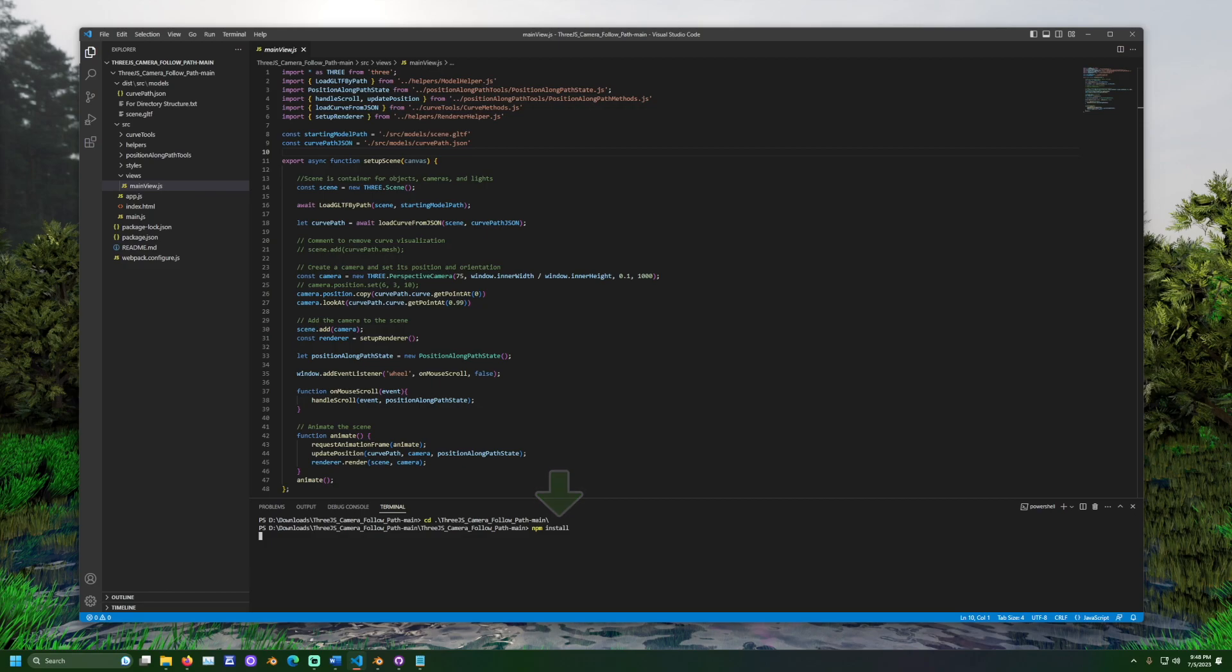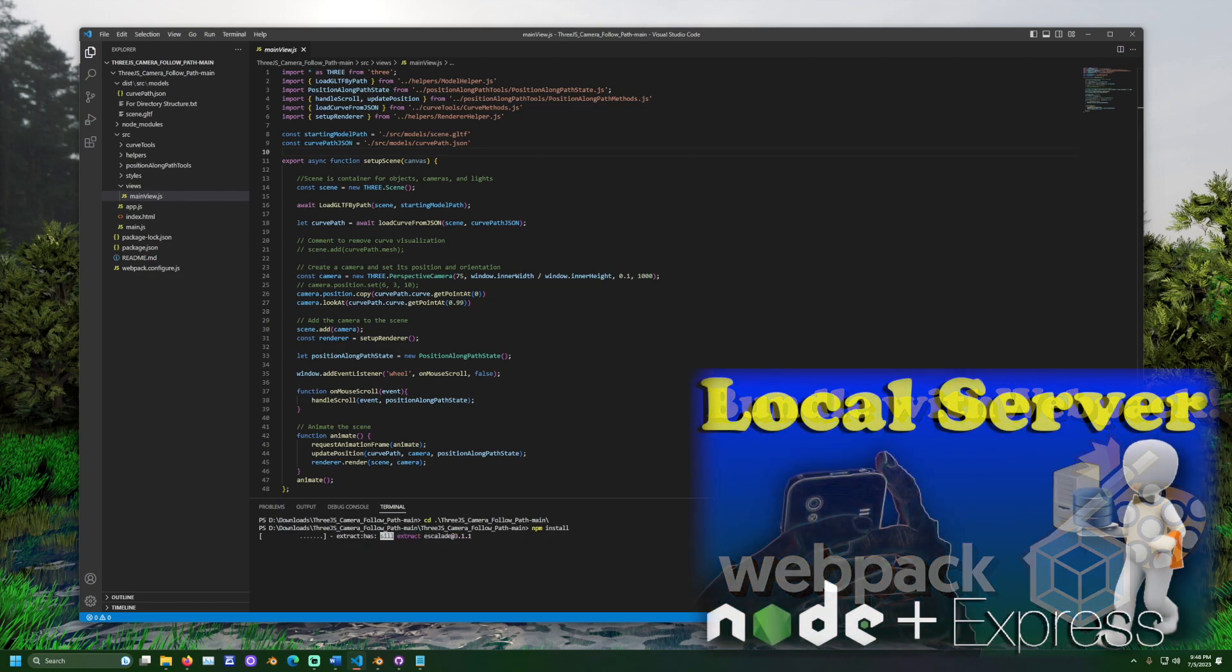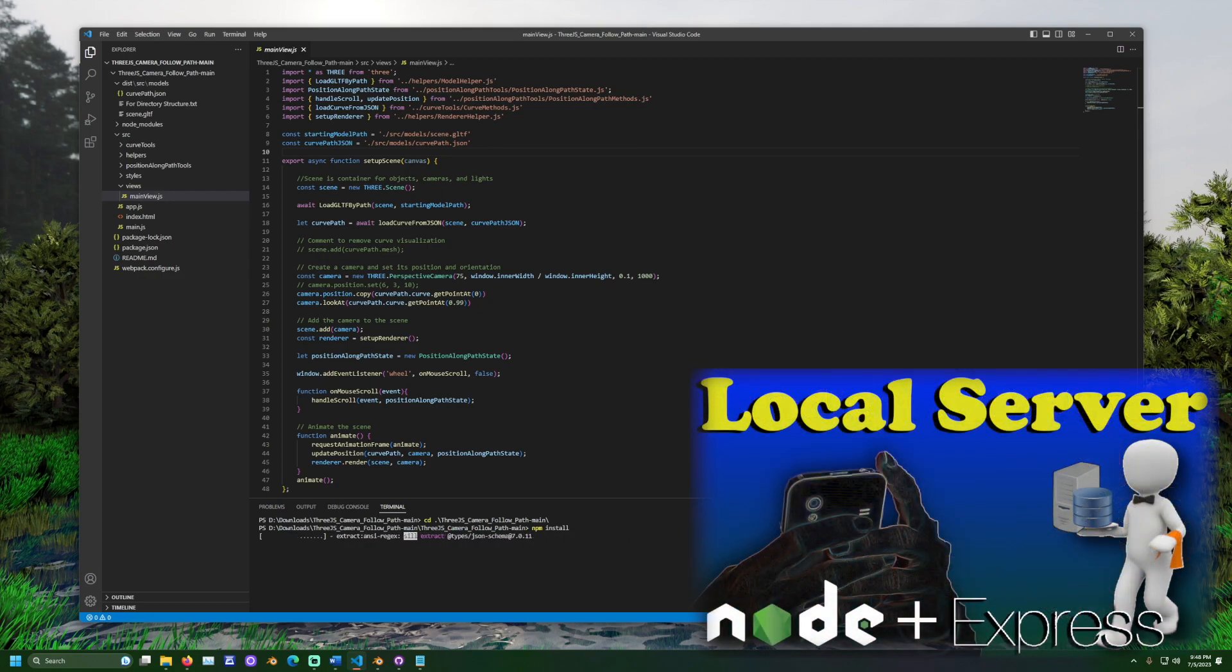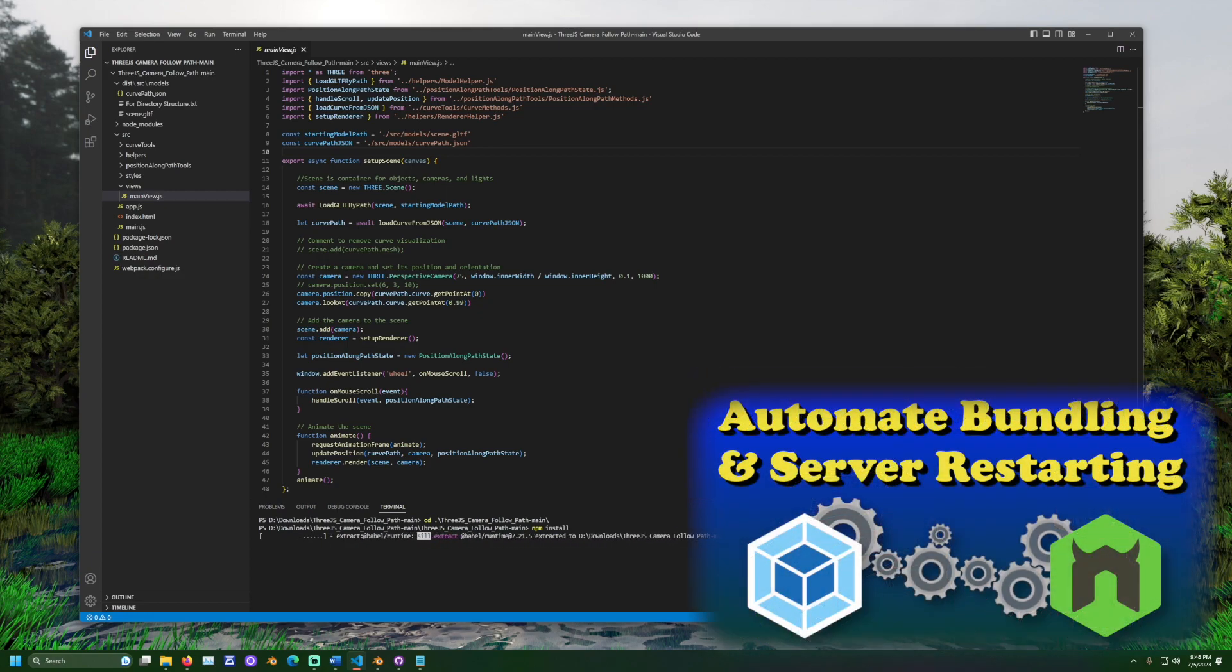This will install the code this project depends on, like Webpack to bundle the code, Node.js and Express.js to serve the code as a local web page, and more.